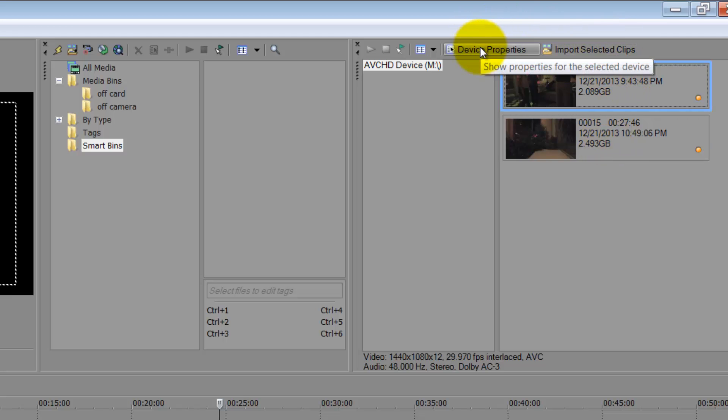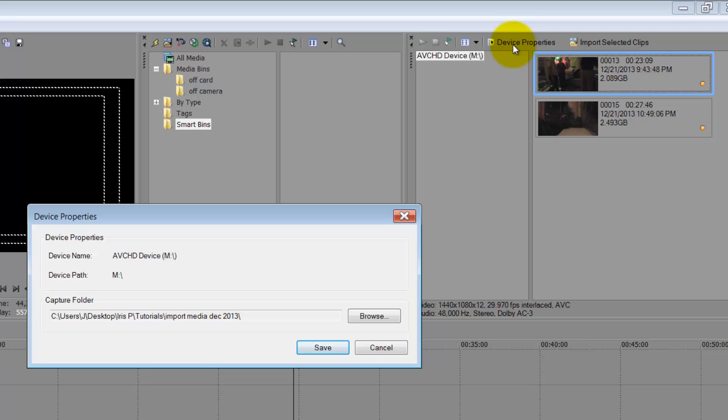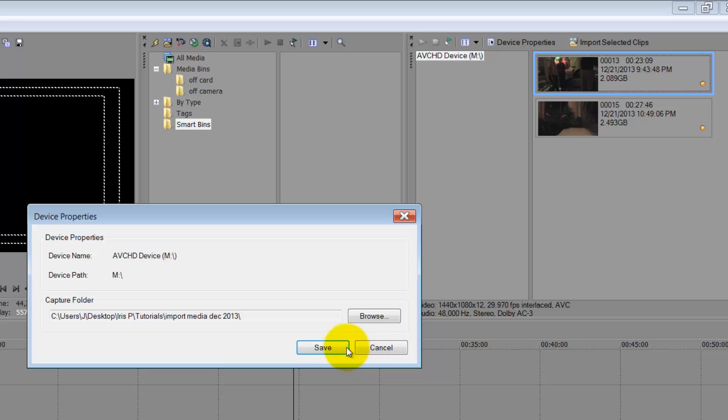So device properties is an important thing. You need to tell it where to go. And let's say you're going to an external hard drive and now you don't have that hard drive connected. If you were to do this, it's not going to work because you have it telling it you're going to the wrong location. So change your location here.